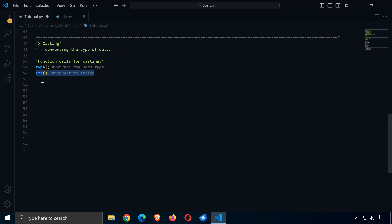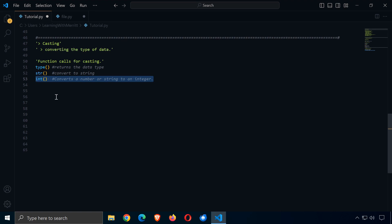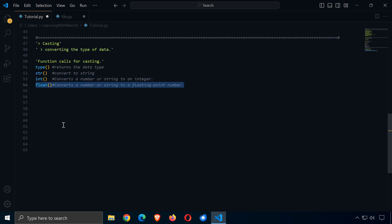If we need to convert to a string, we use the str function — str parentheses with whatever we need to convert inside. We have the int function, which converts a number or string into an integer — for example, converting a float or hexadecimal data into an integer. Then we have the float function, which converts a number or string into a floating point number, useful for lots of different applications.